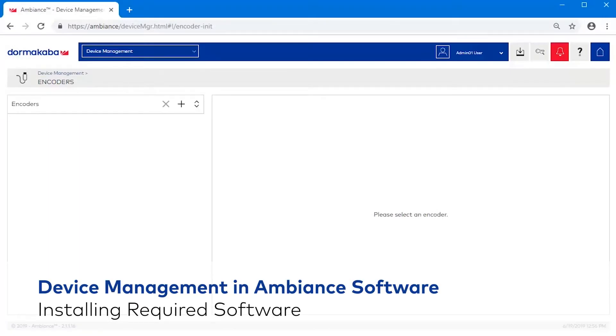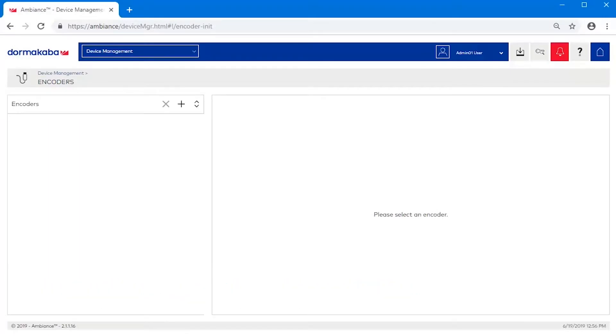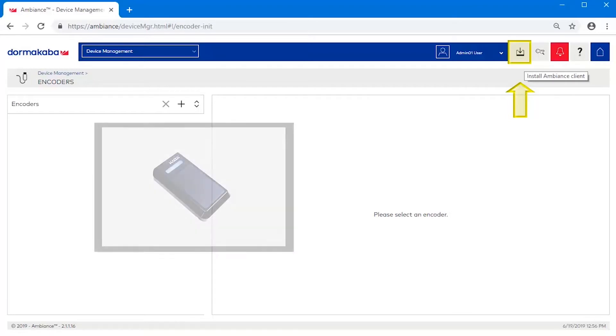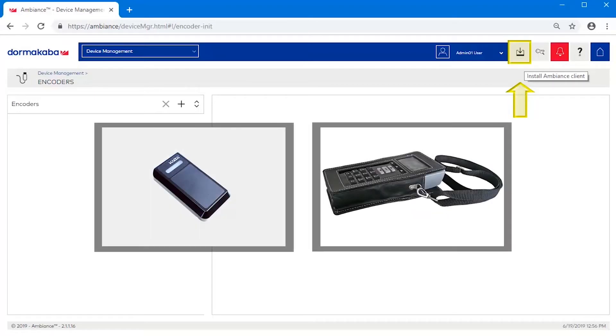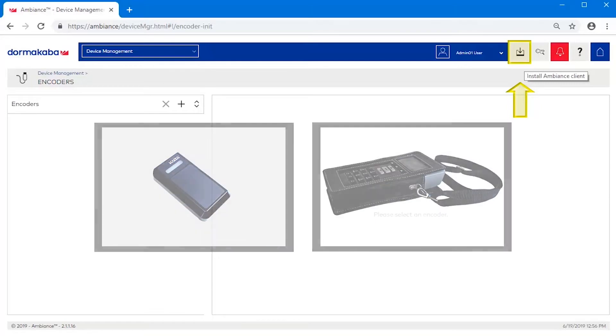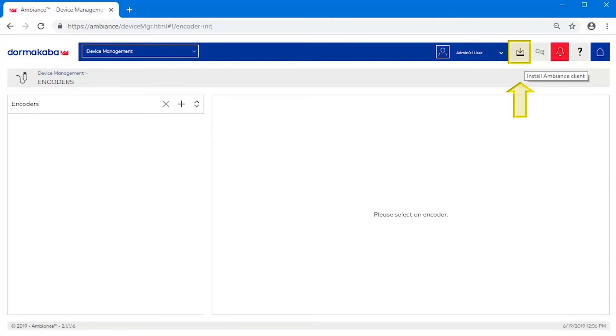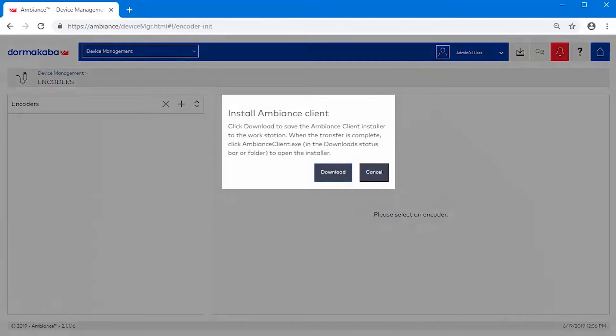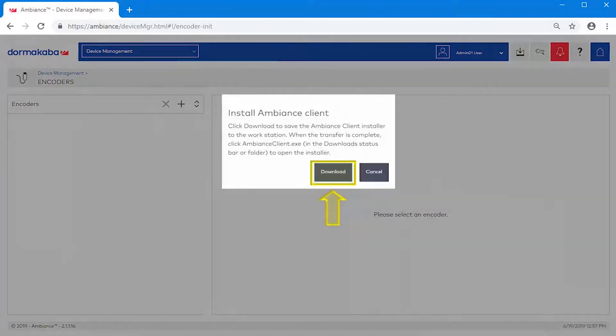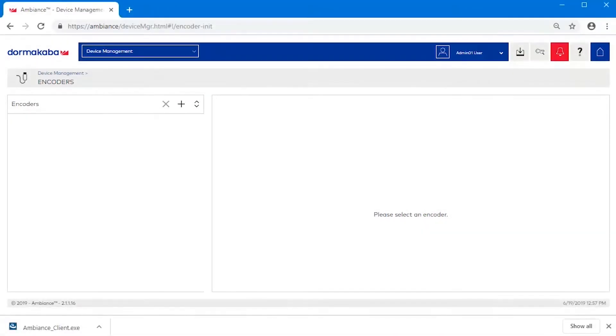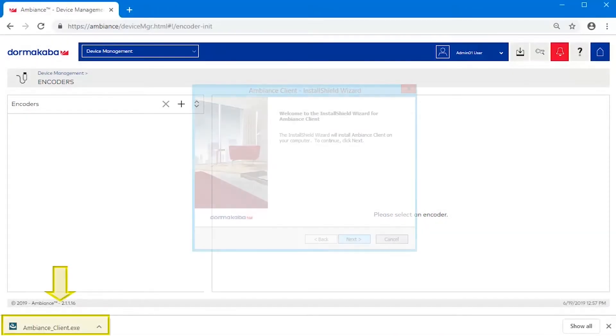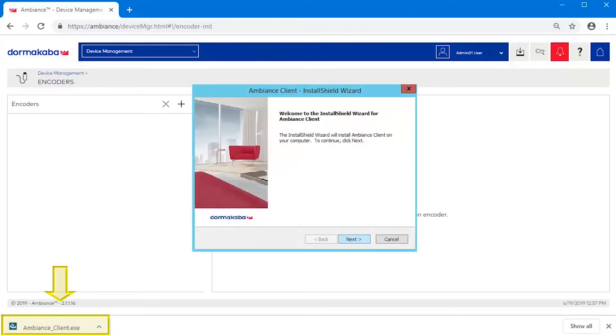Installing the required software. Before we can add an encoder, we need to install the Ambiance client. This software is required to add an encoder or connect to the maintenance unit. Click the Install Ambiance client icon in the toolbar and click Download. Once downloaded, run the simple installation program.